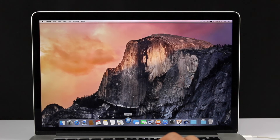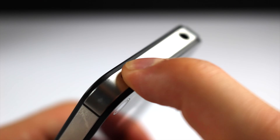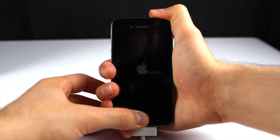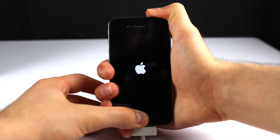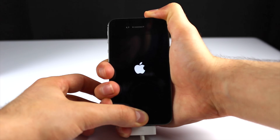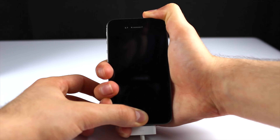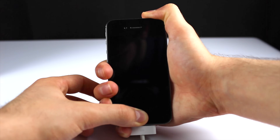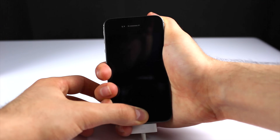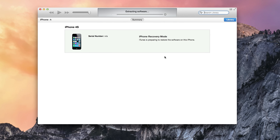Hold both the home button and the power button at the exact same time for exactly 10 seconds — 10, 9, 8, 7, 6, 5, 4, 3, 2, 1 — until the Apple logo disappears. Now release the power button and keep holding the home button until you get a message from iTunes telling you that your phone is in recovery mode and that it needs to be restored.